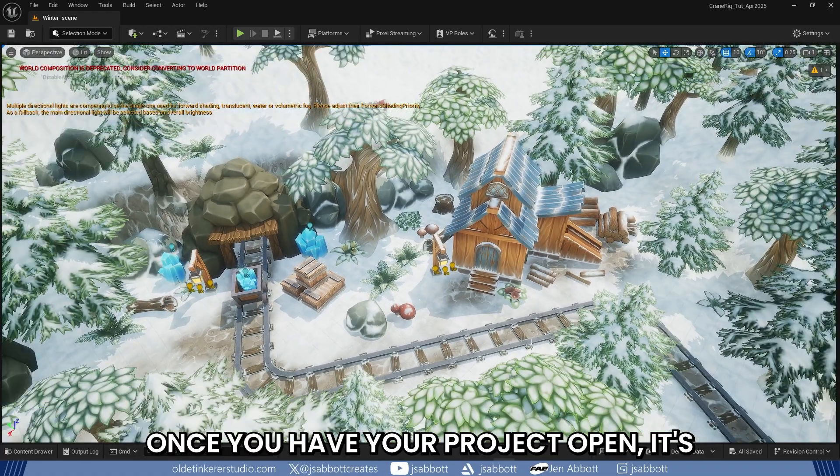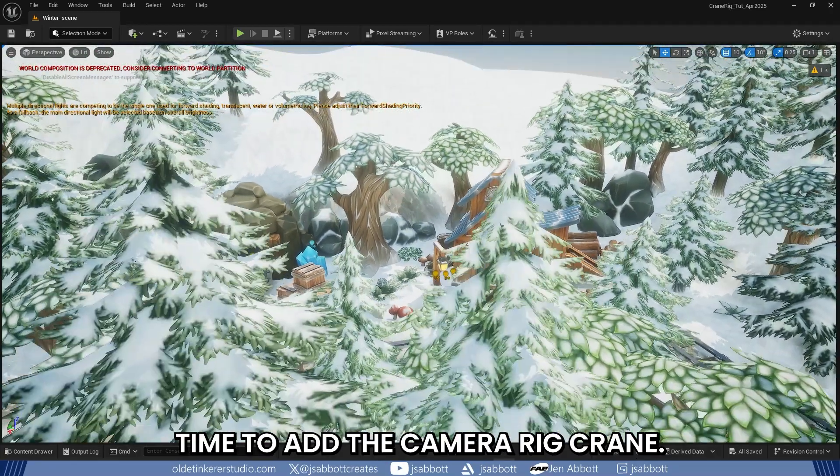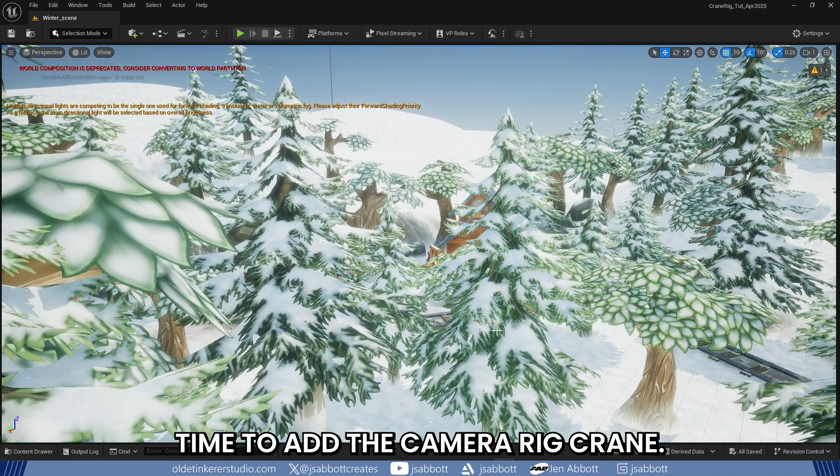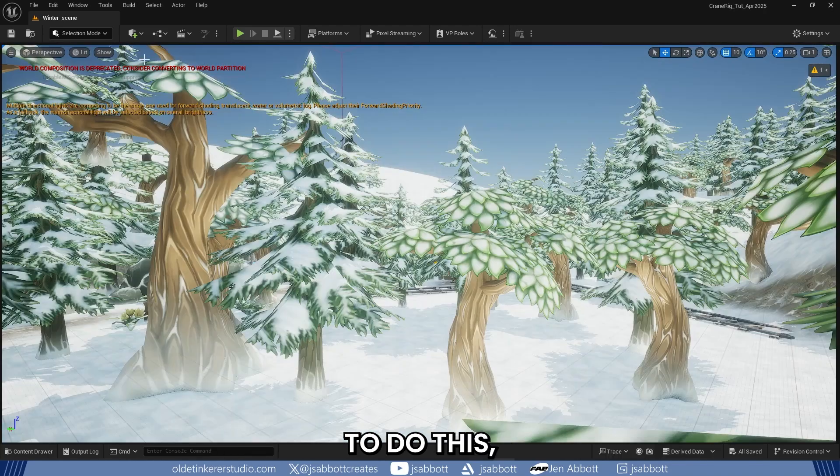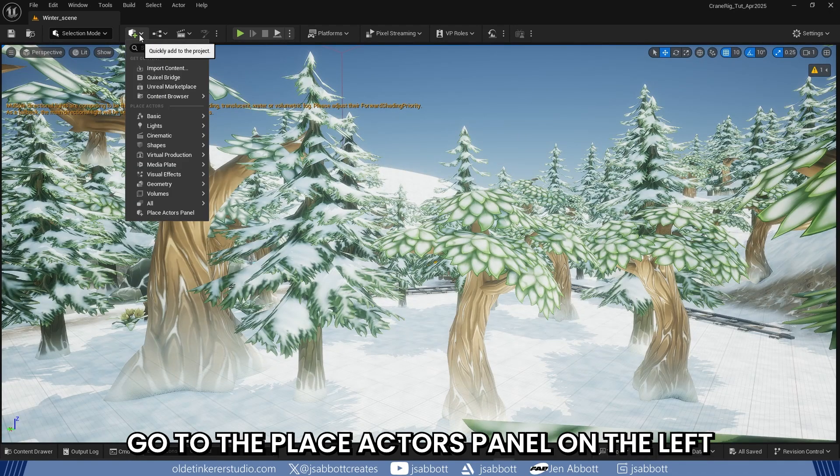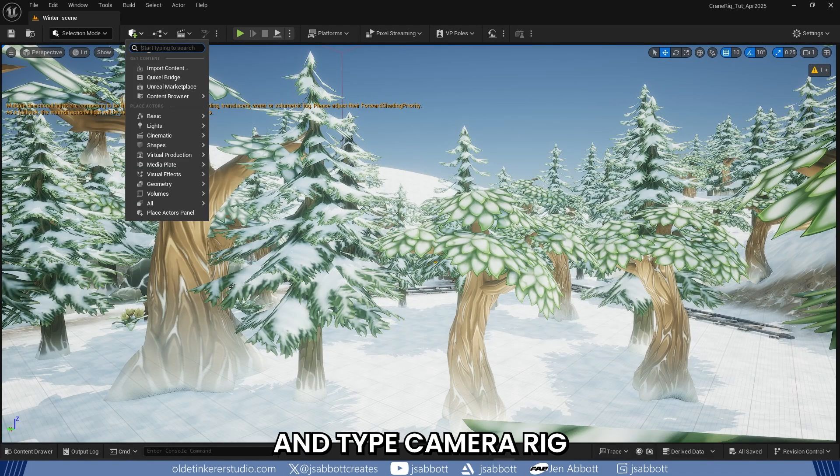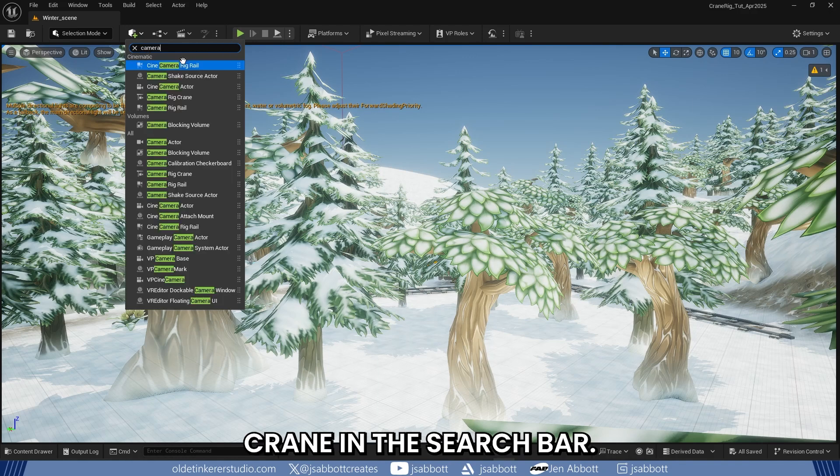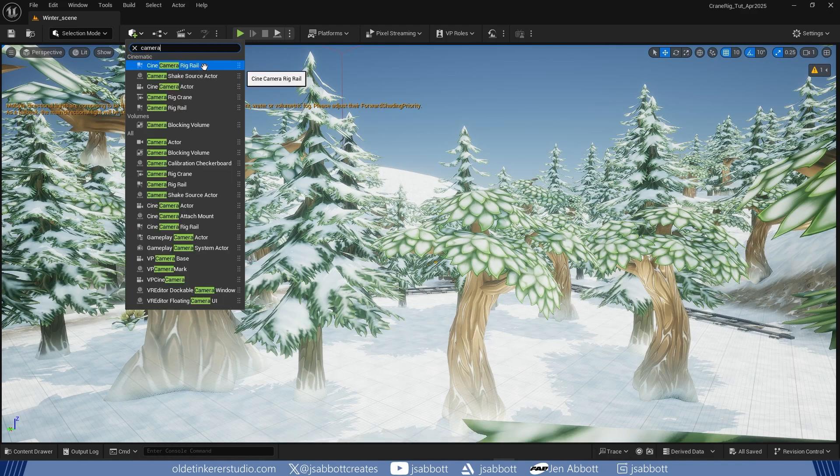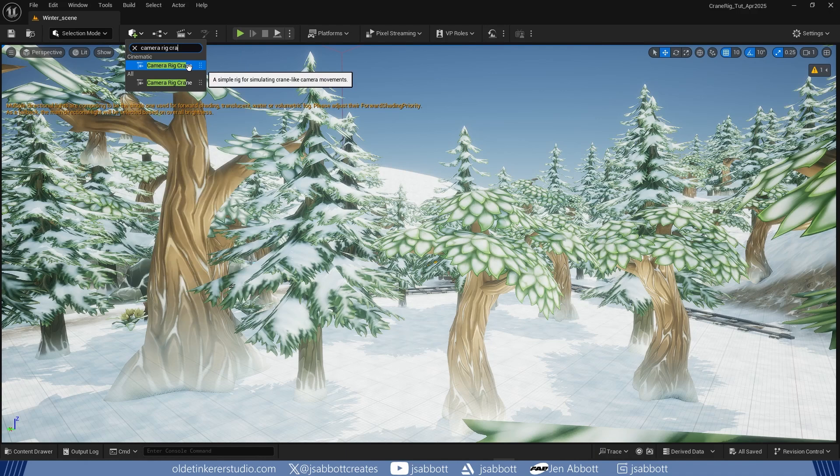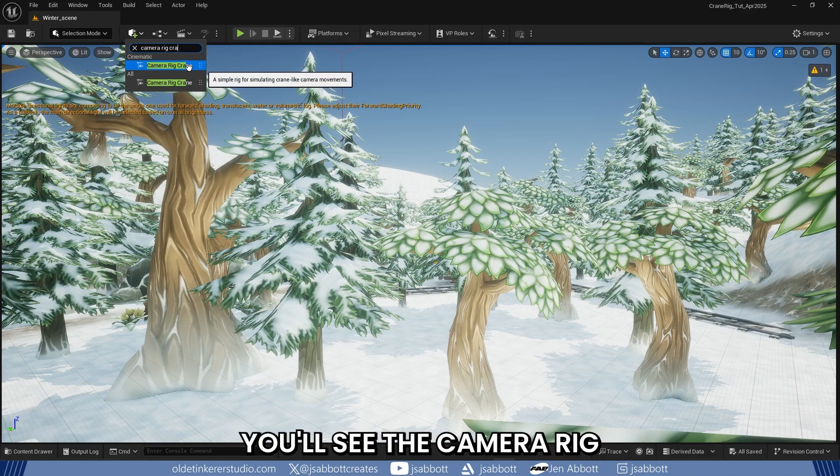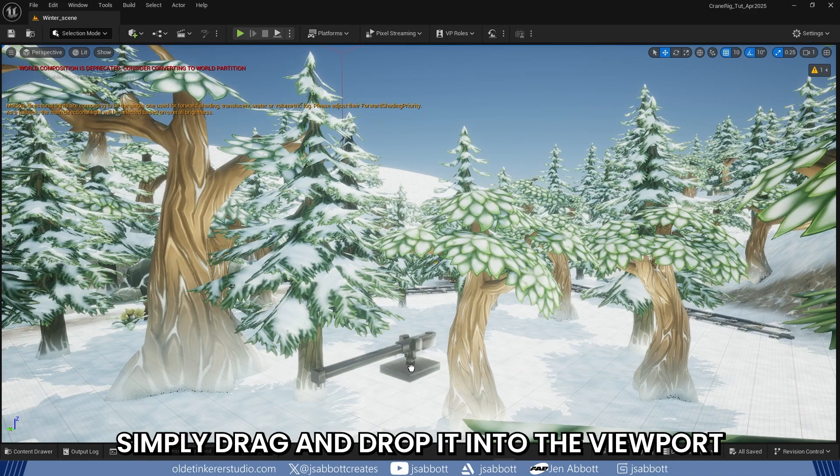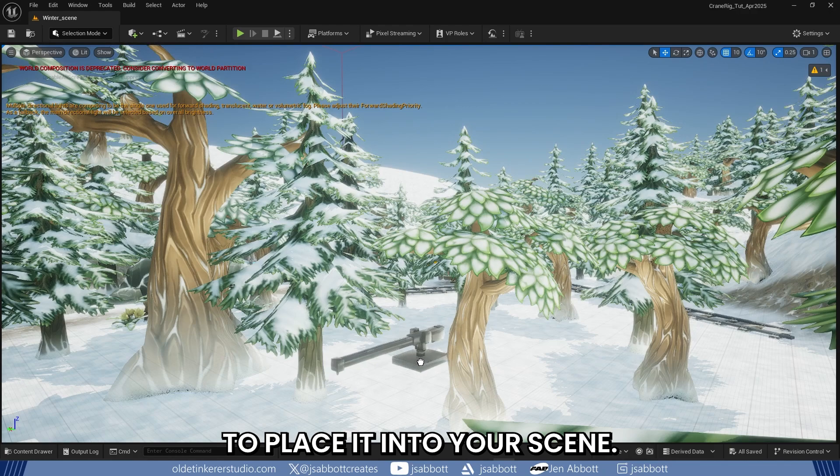Once you have your project open, it is time to add the Camera Rig Crane. To do this, go to the Place Actors panel on the left and type Camera Rig Crane in the search bar. You will see the Camera Rig Crane appear in the list – simply drag and drop it into the viewport to place it into your scene.